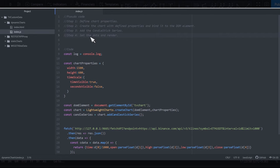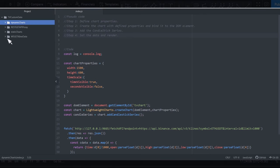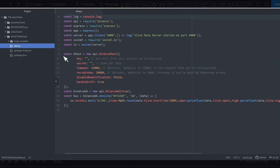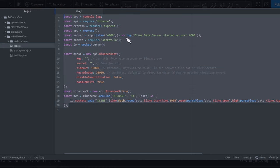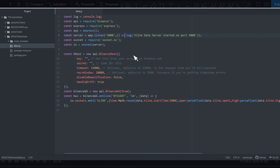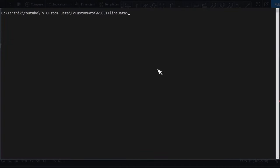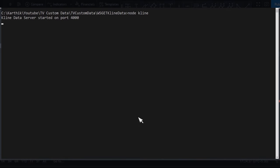A lot of the code is similar to the static chart, so I'll duplicate the folder and reuse it for dynamic charts. To create a live chart we need a socket that provides the data feed. I already have another folder for this — a socket that provides candlestick data feeds for BTC/USDT on a one-minute timeframe. I'll share this code in the repository. Let's initiate the web socket server — the socket is now running.